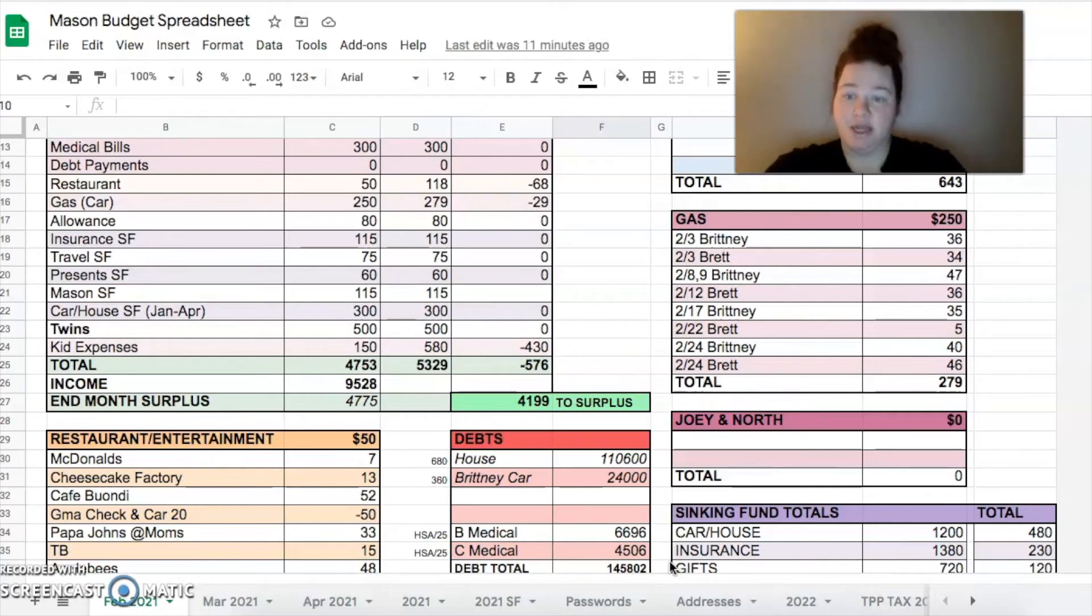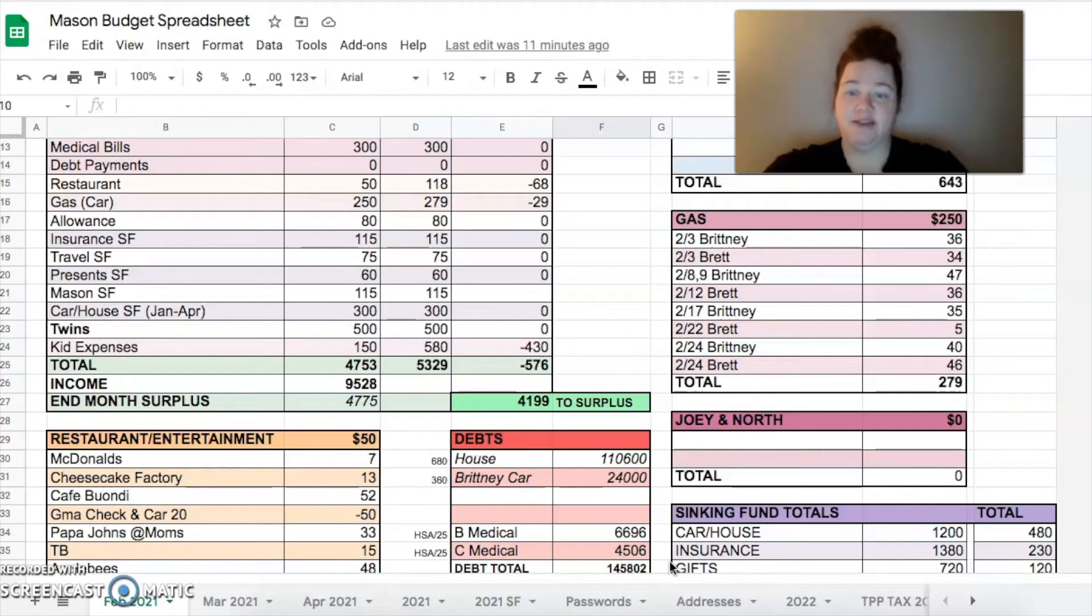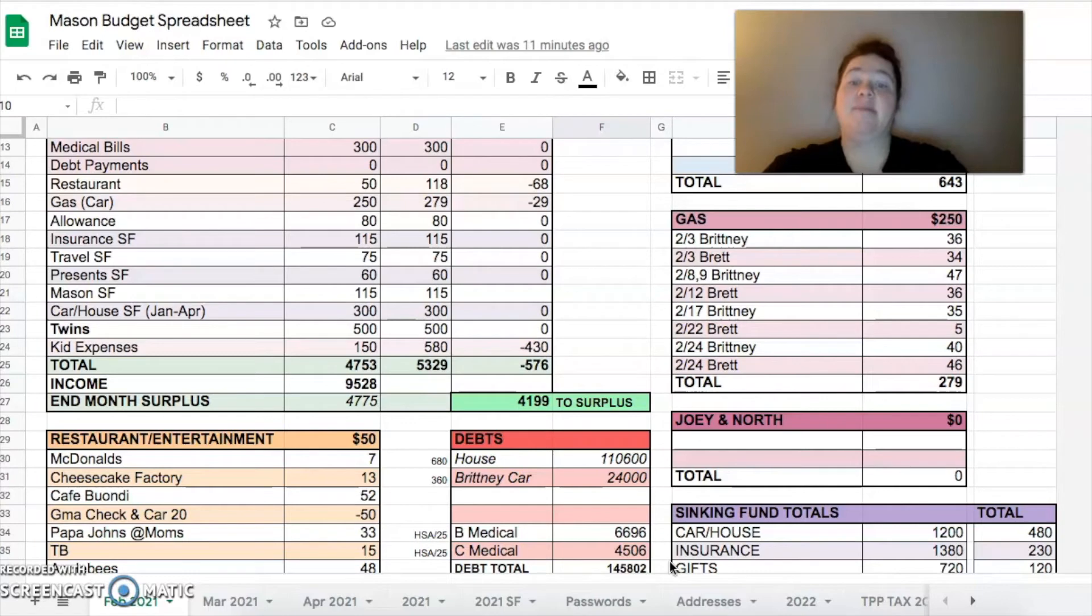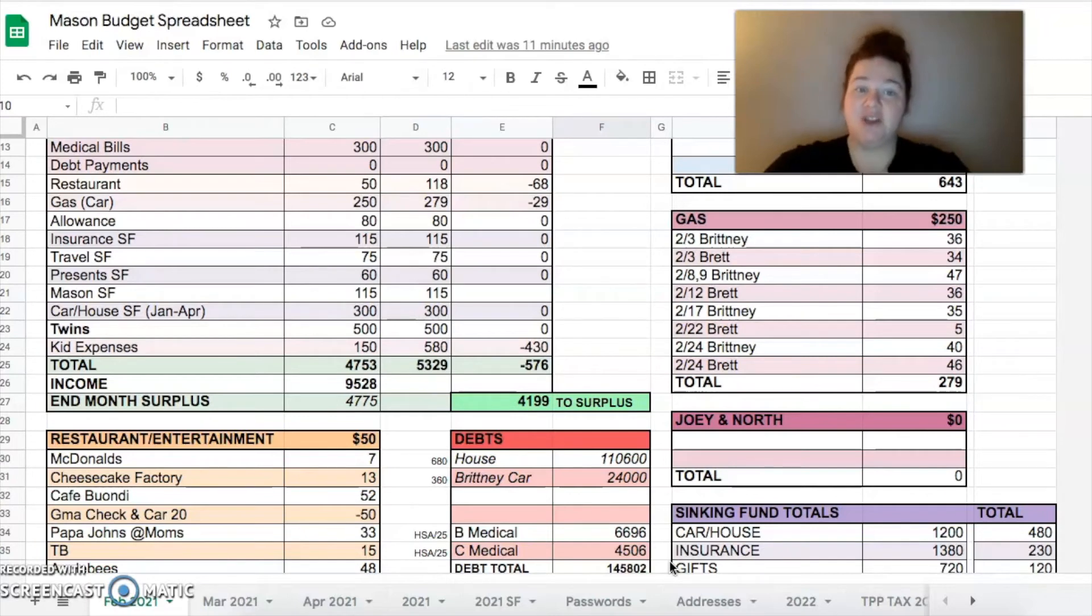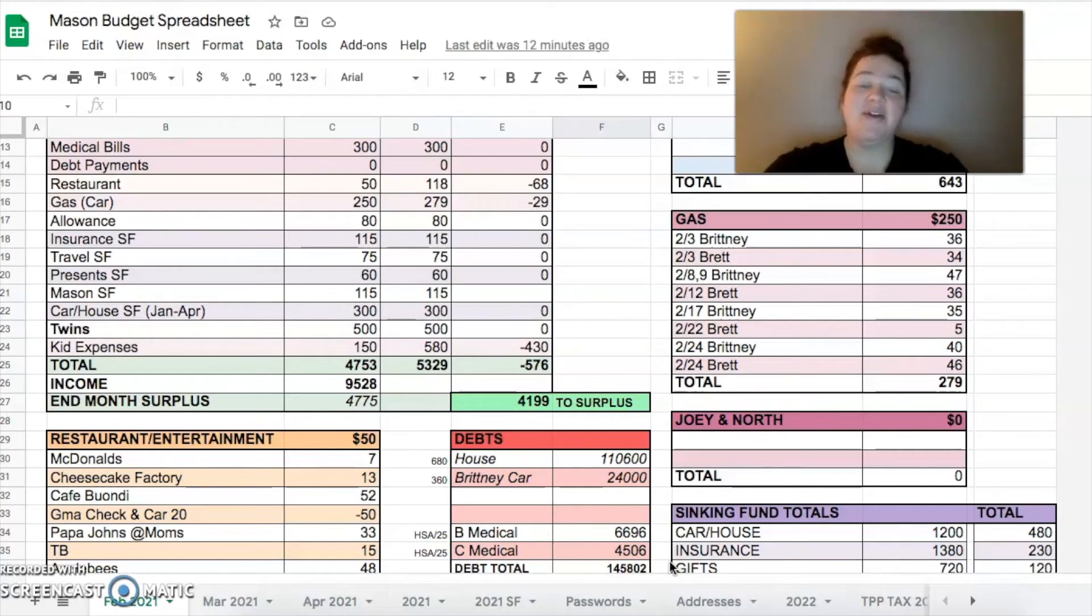So that left us with $4,775. That minus the overage that we did was $4,199 to our surplus. So if this were a perfect month we would just take all that money and put it in our savings. That is not what we did.